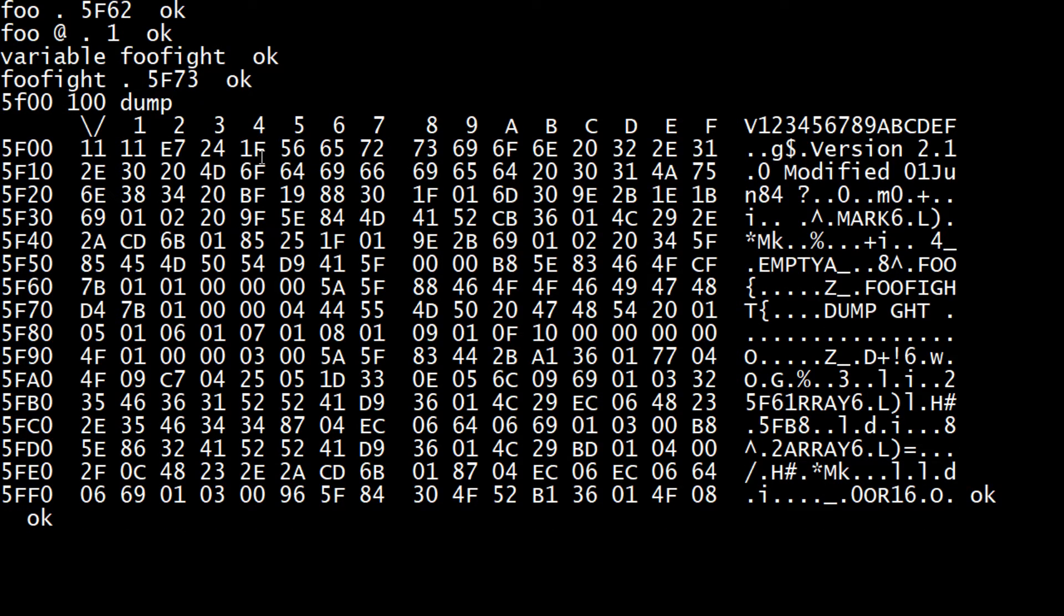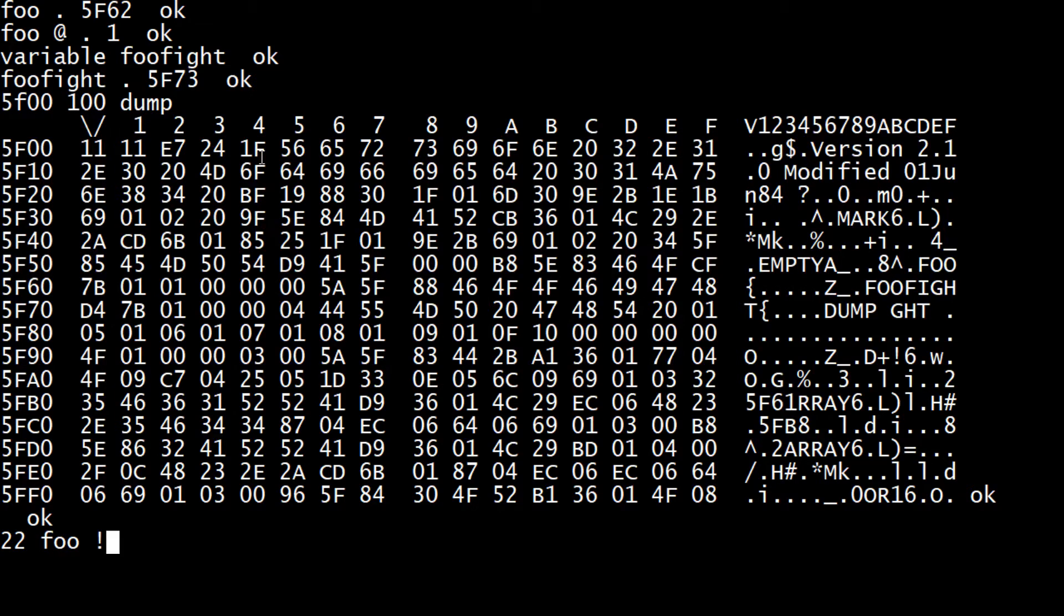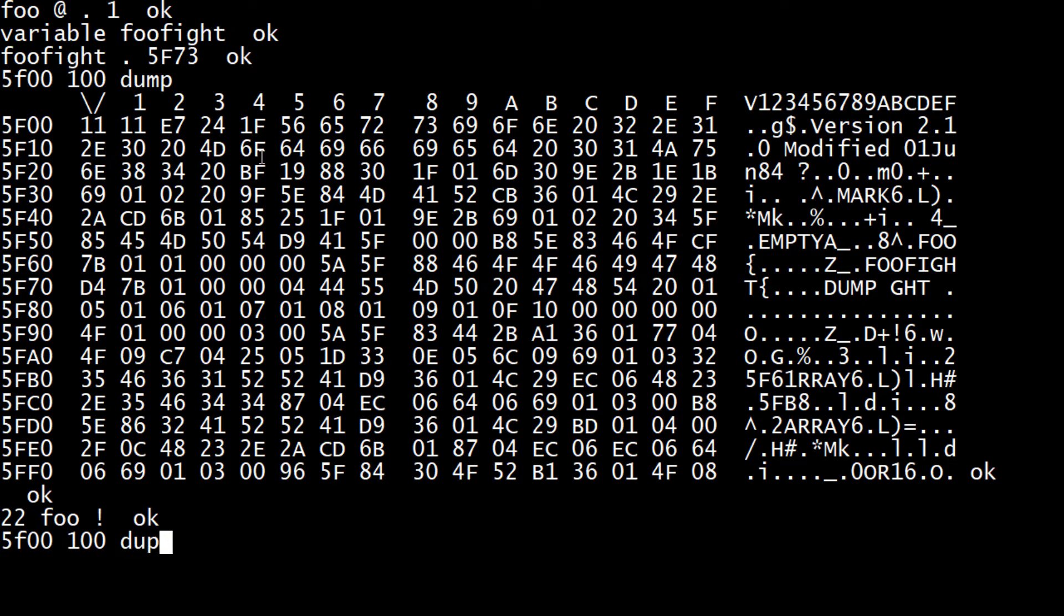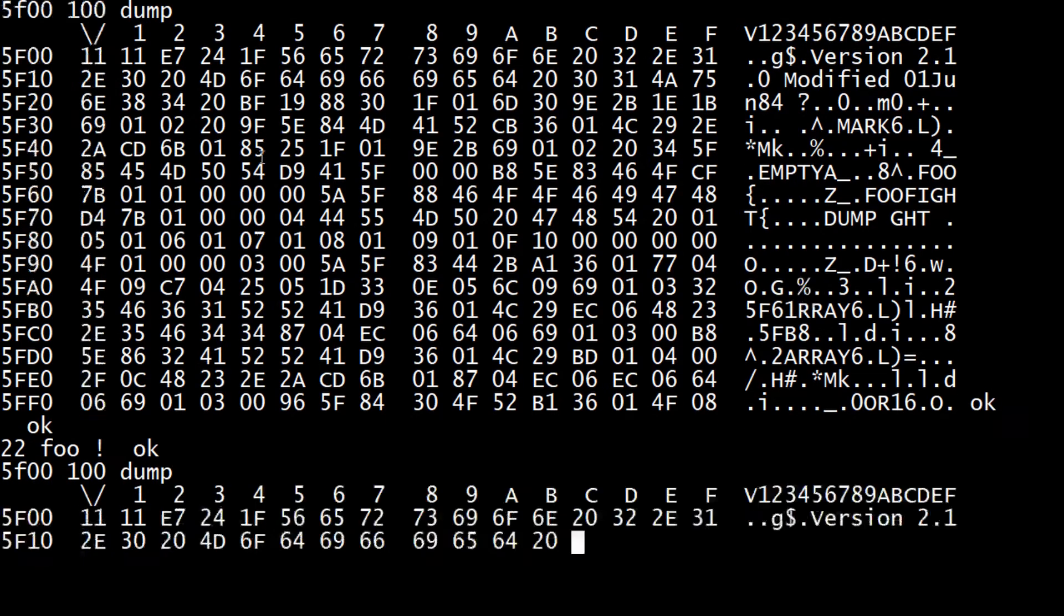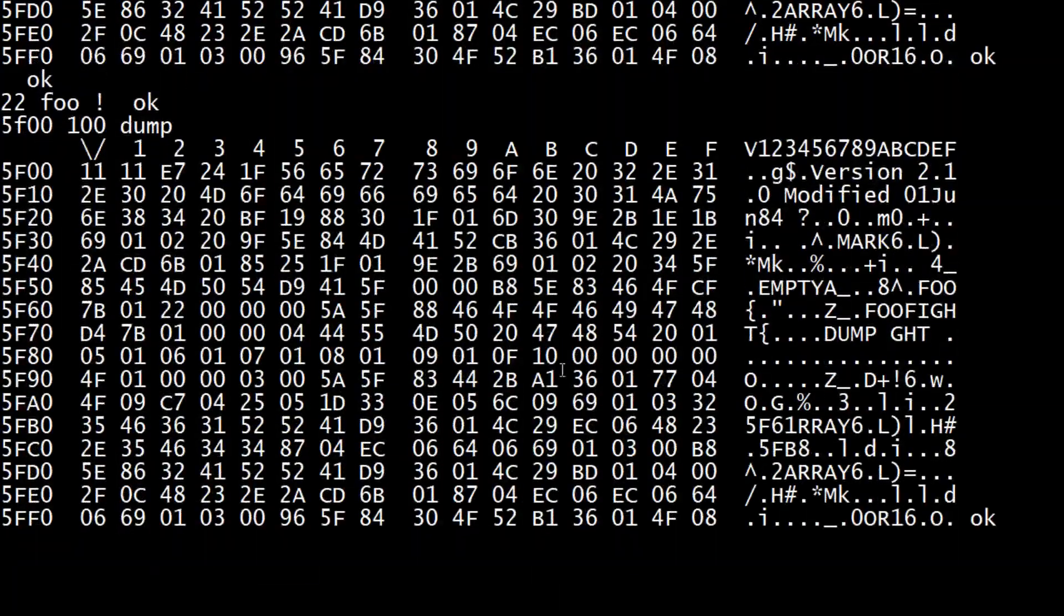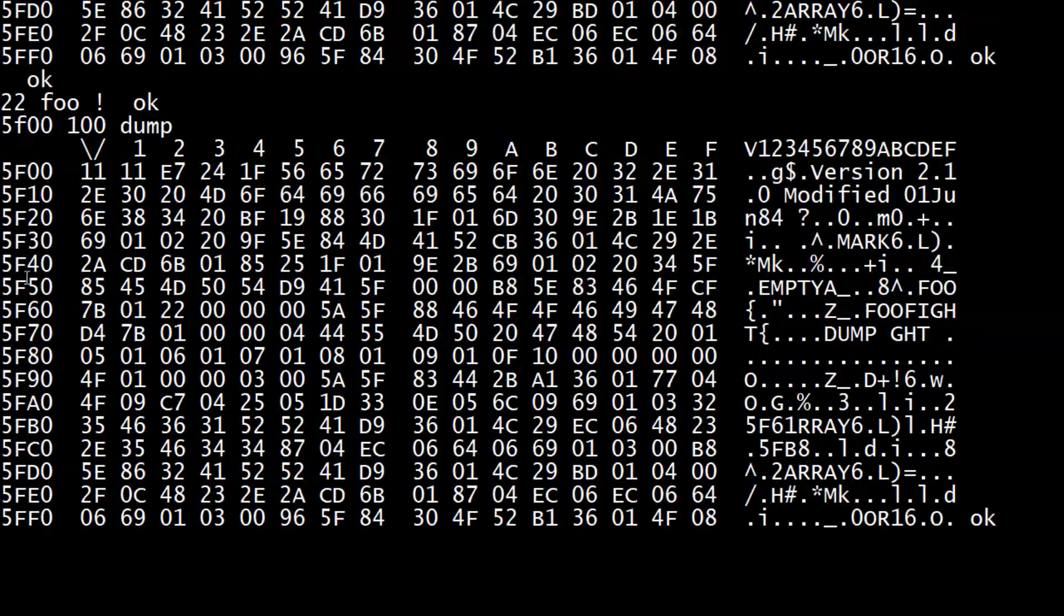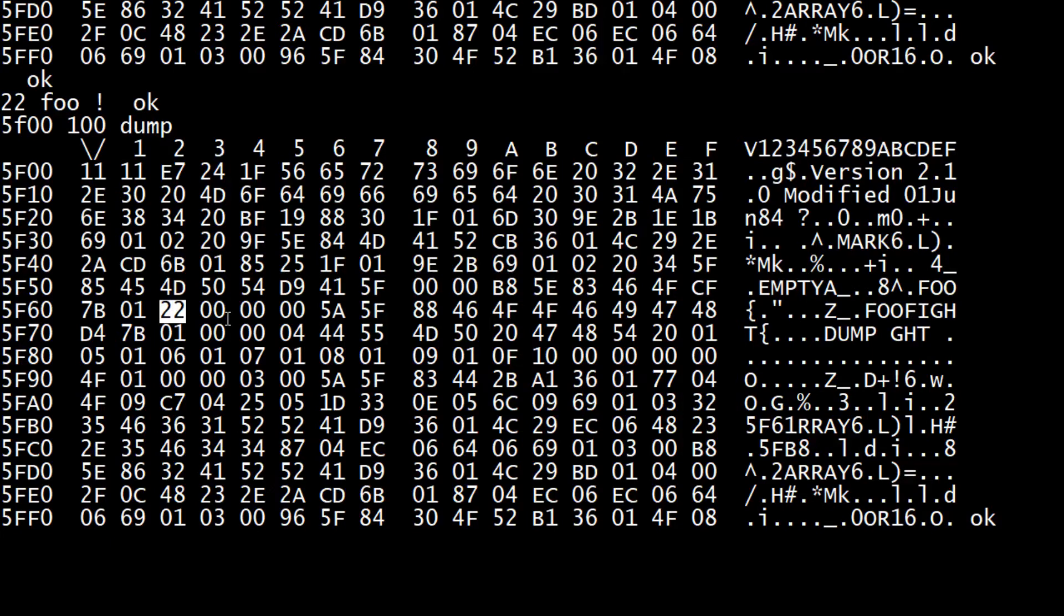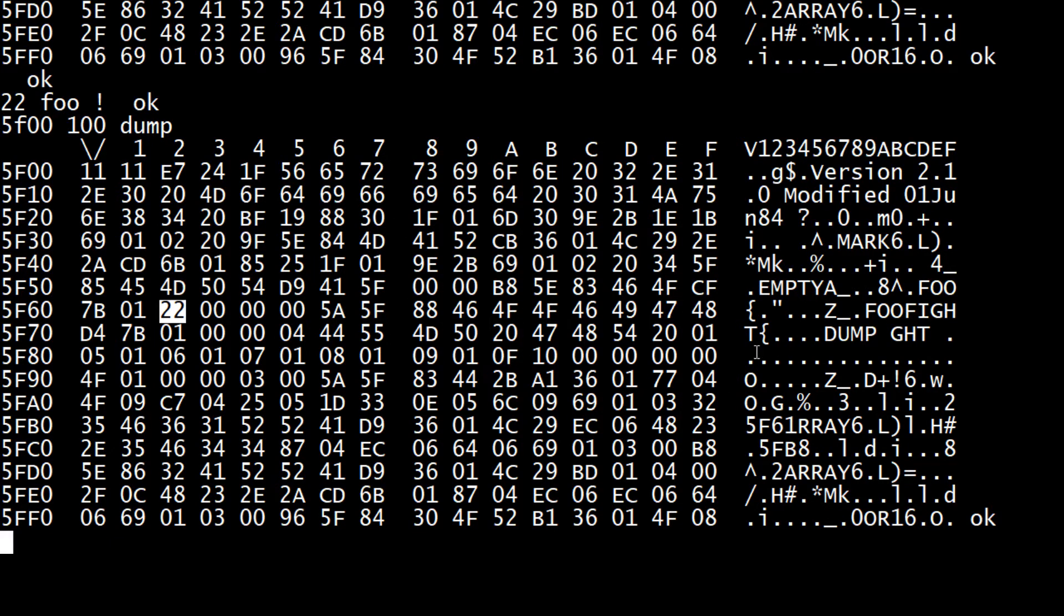And then we have 01. So let's go back and change the value of foo to say, make it 22 - 'foo store'. And then let's go to our dump again. Here's foo and here's our 22.